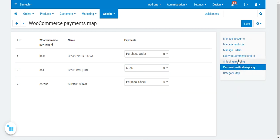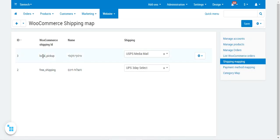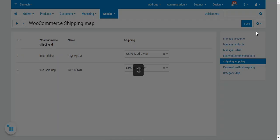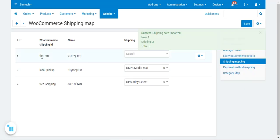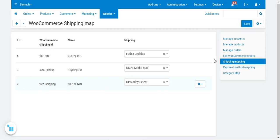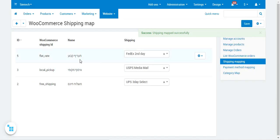Now let's go to Shipping Mapping. Under Shipping Mapping, you'll find the shipping methods imported from WooCommerce. Tap Import Shippings to start the process — for example, Flat Rate from WooCommerce gets imported. You can then map it to a CSCart shipping method and tap Save to save the shipping mapping.